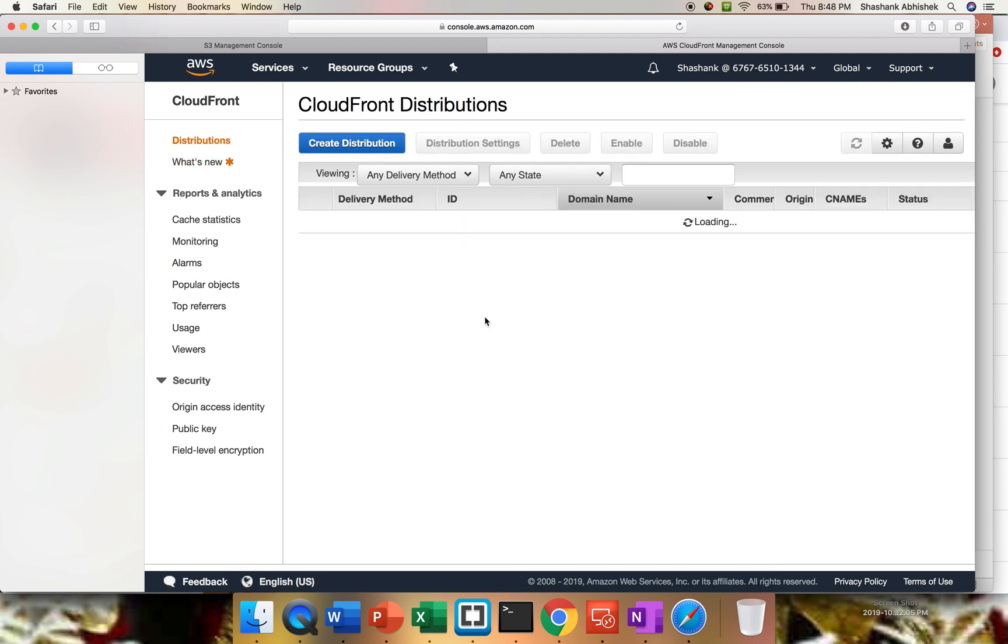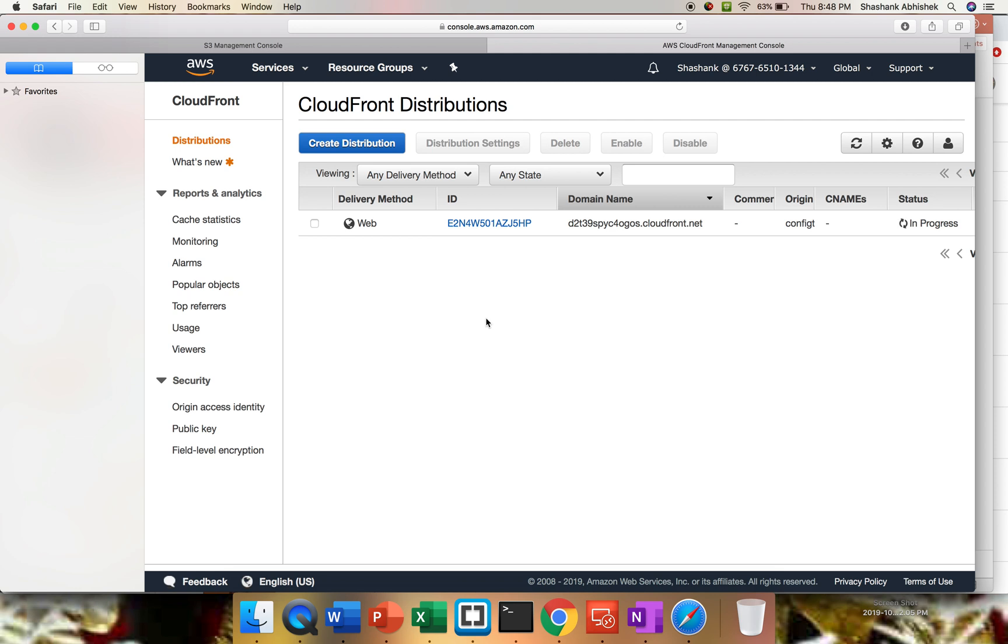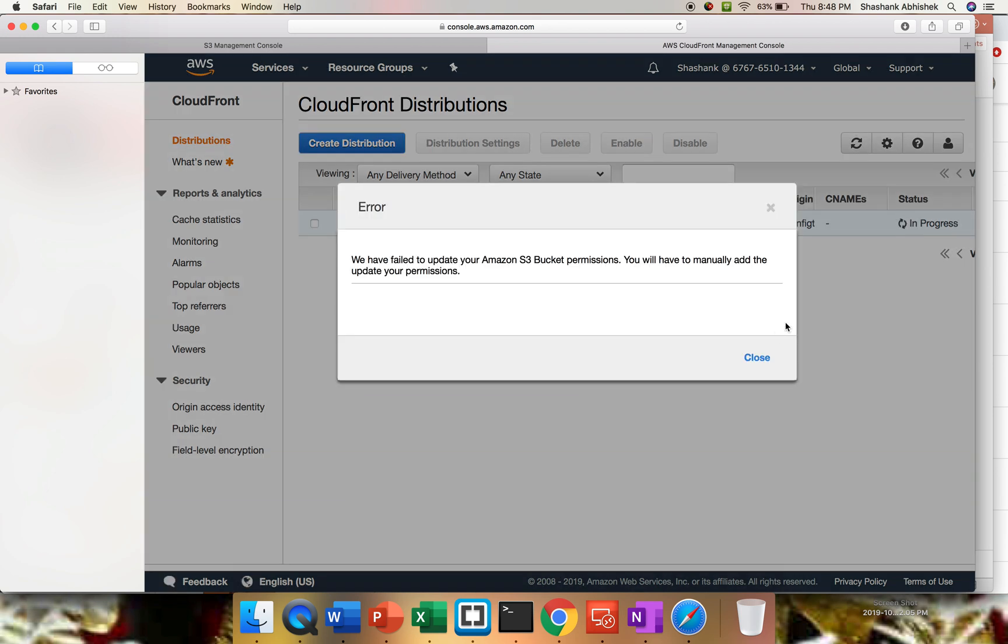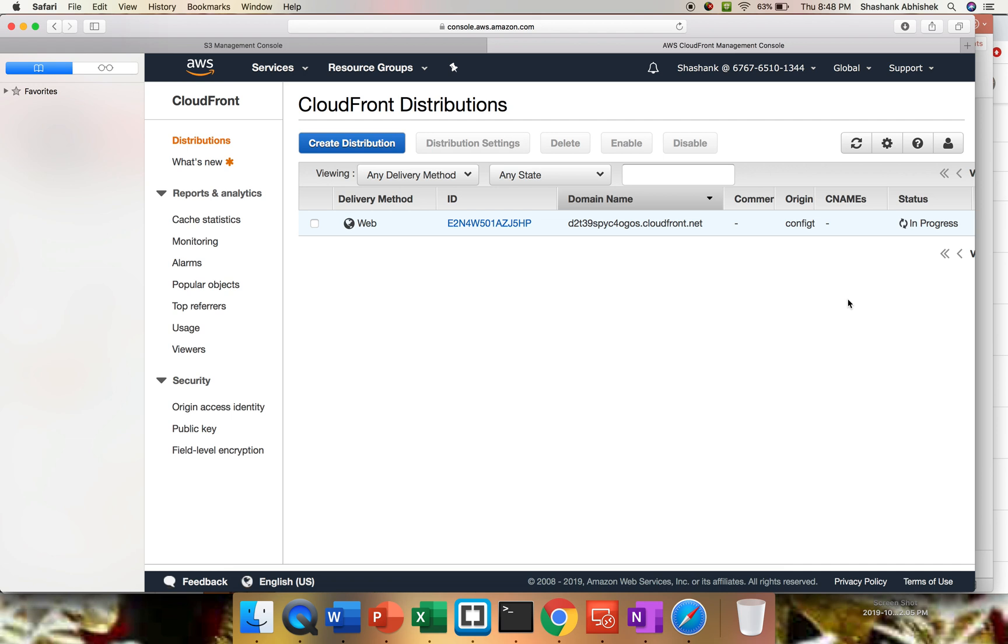These are the options that we have, where basically we can restrict our access to certain locations. We can have WAF implemented, which is web application firewall. Then we can use AWS Shield. We can have an origin of different types like S3, EC2, ELB. We can do all those things. This will take, as you can see, the status is in progress. This will take like 10 to 15 minutes to deploy the distribution.